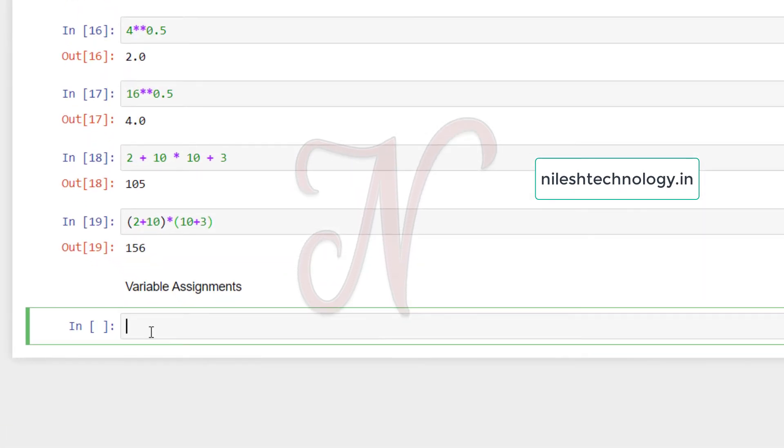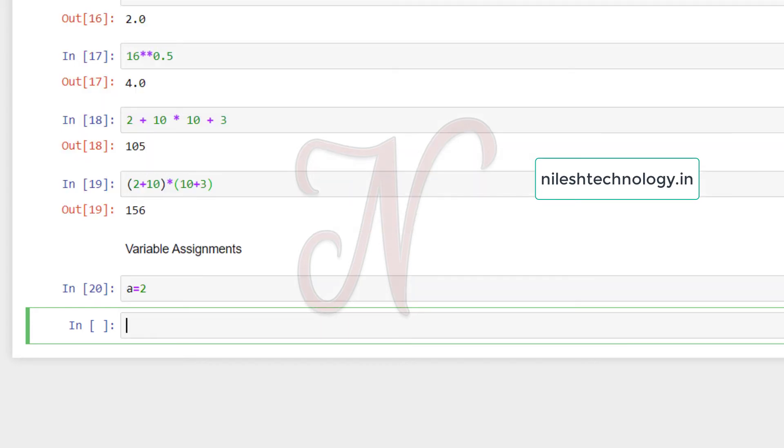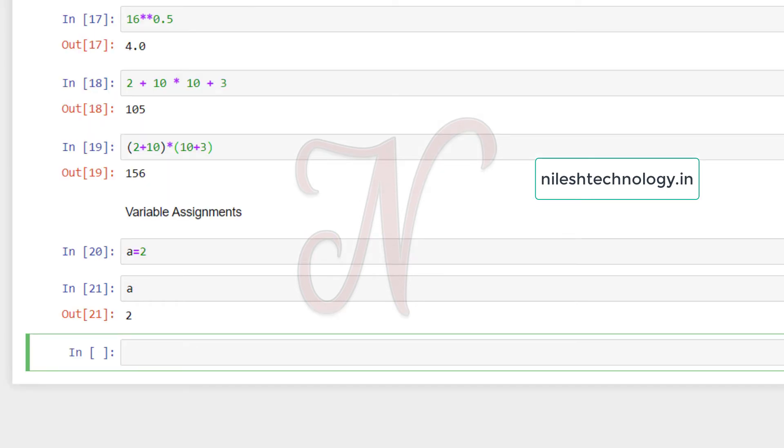So see here, I can assign one value to variable a. So a equals 2, then here I can use shift enter. So value of a is assigned to 2. If you want to print, then use here a and press shift enter.